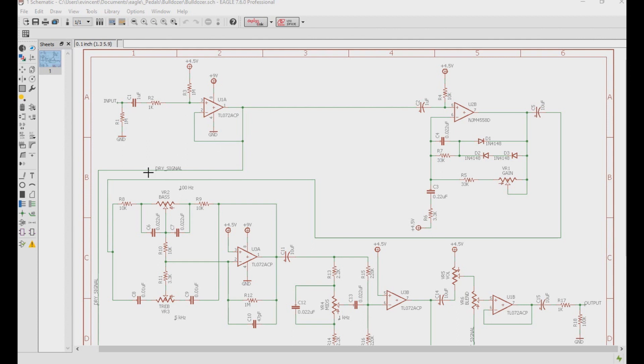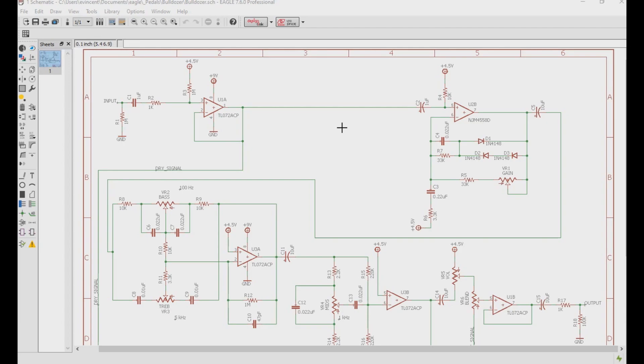This buffer also serves as a means to split the dry signal off, so that we can add our effects to the signal while still retaining that original clean signal, because the clipping that's coming up right here will tend to clip out a lot of the low end, and we definitely don't want to lose that.